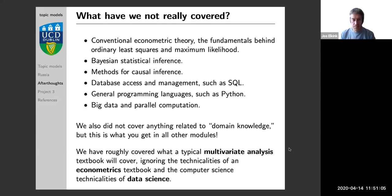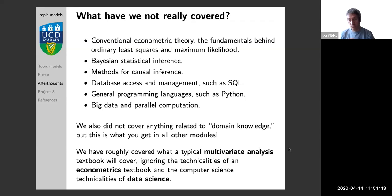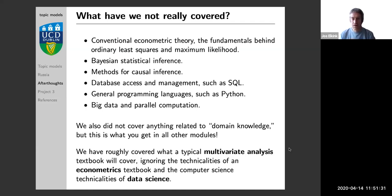I also did not discuss Bayesian statistical inference, which is an alternative to the maximum likelihood approach and is often applied in machine learning. The word-fish model we discussed was an example of a Bayesian model, and in fact most, if not all, the models we discussed in this course also have their Bayesian implementations. But this is much beyond the scope of this course.